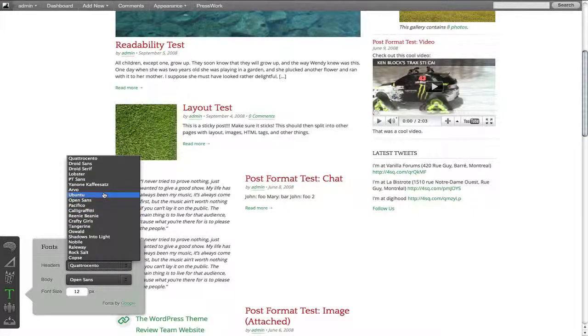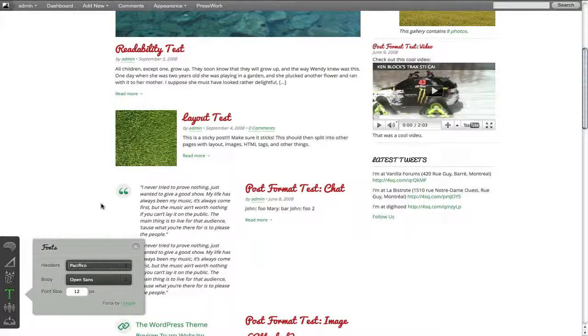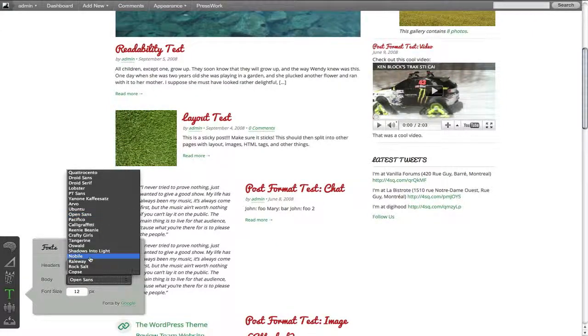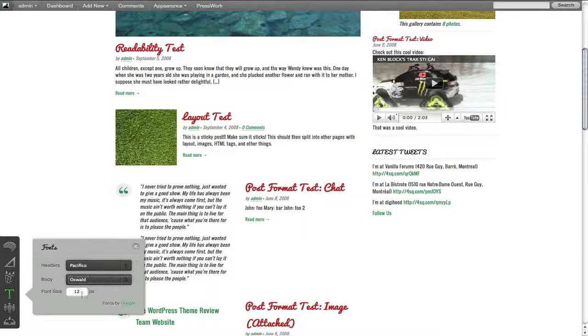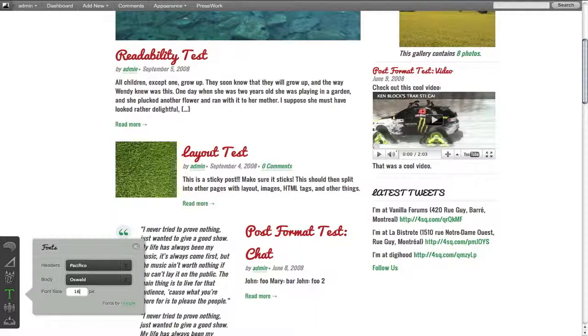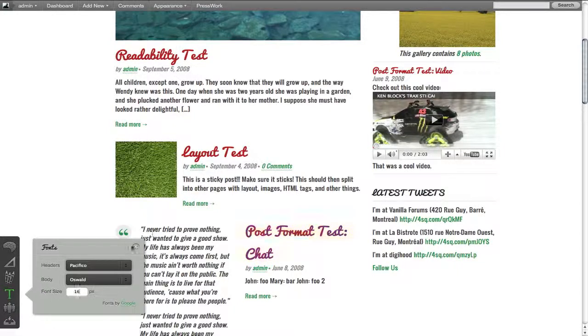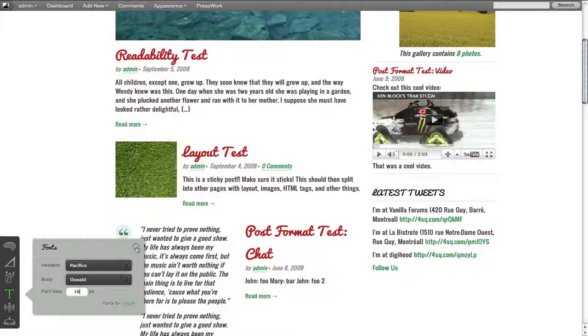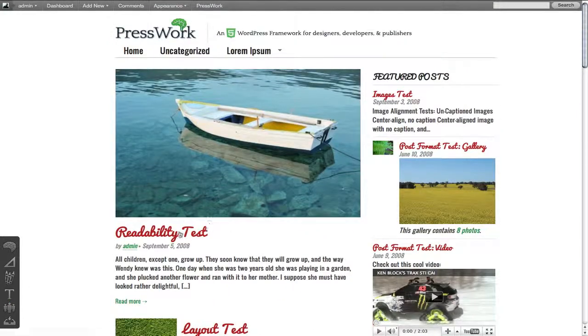So let's take a look, for example, let's change all the headers to Pacifico, right? And let's change the body text to Oswald. And then let's change the size to let's say 16. So that's 16 now. So it's so easy. It's so simple. It's so quick. And it happens all on the fly. And if I like what I see here, I just click save and that's what I now have for my new site design. So it's really cool. I love it.